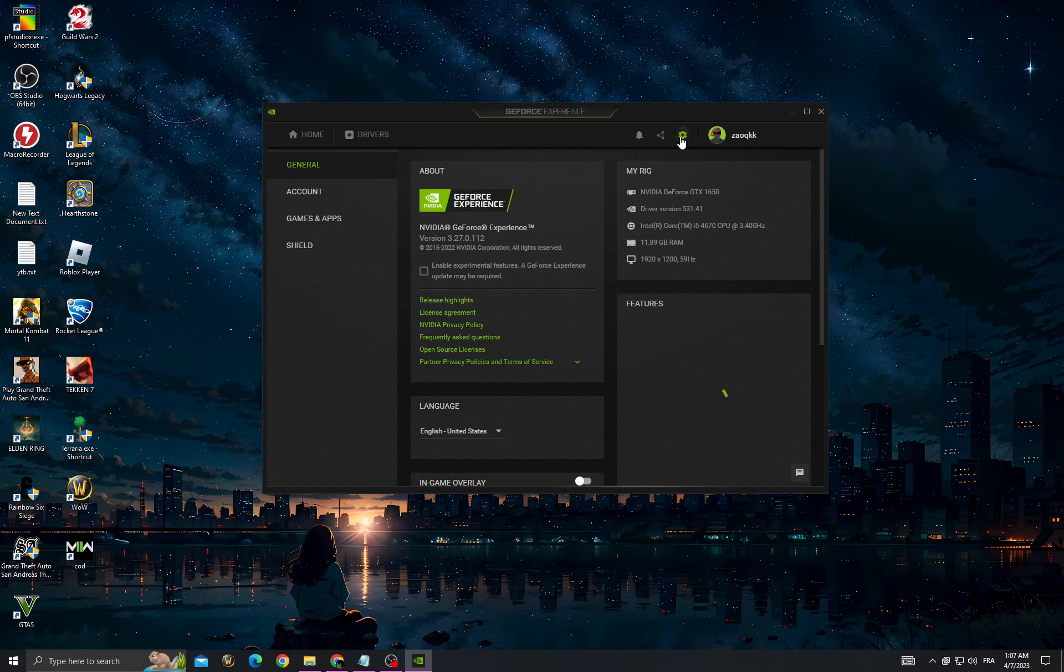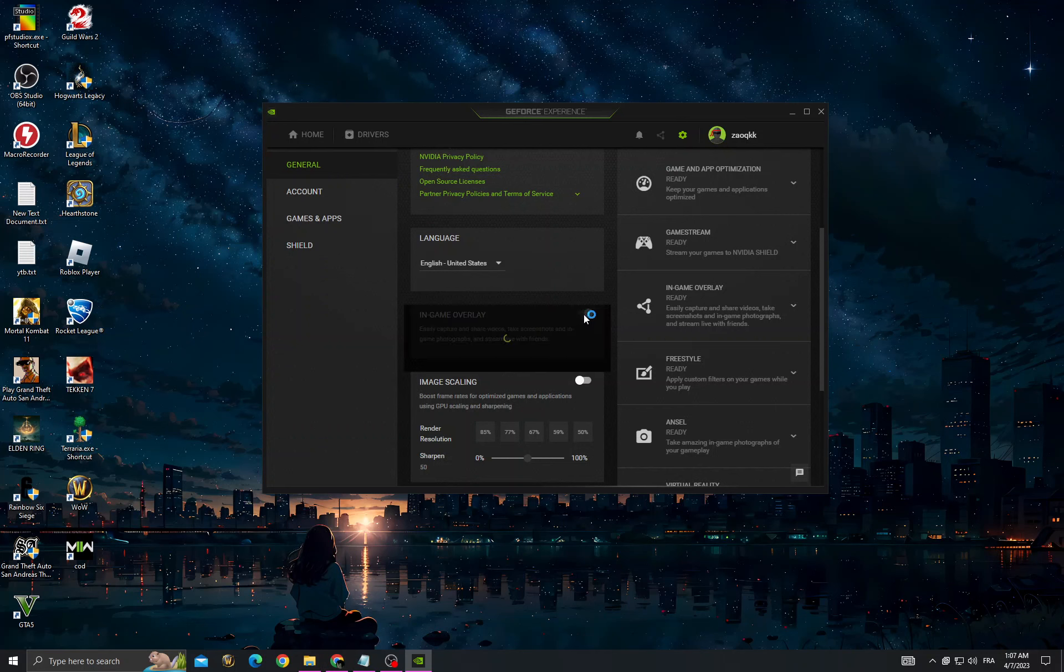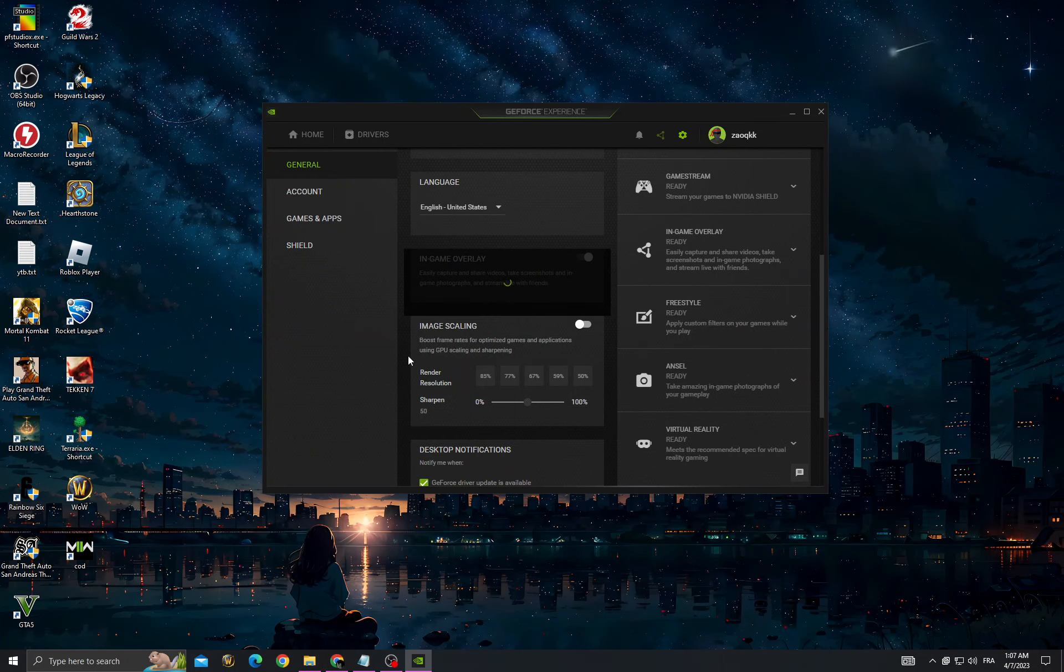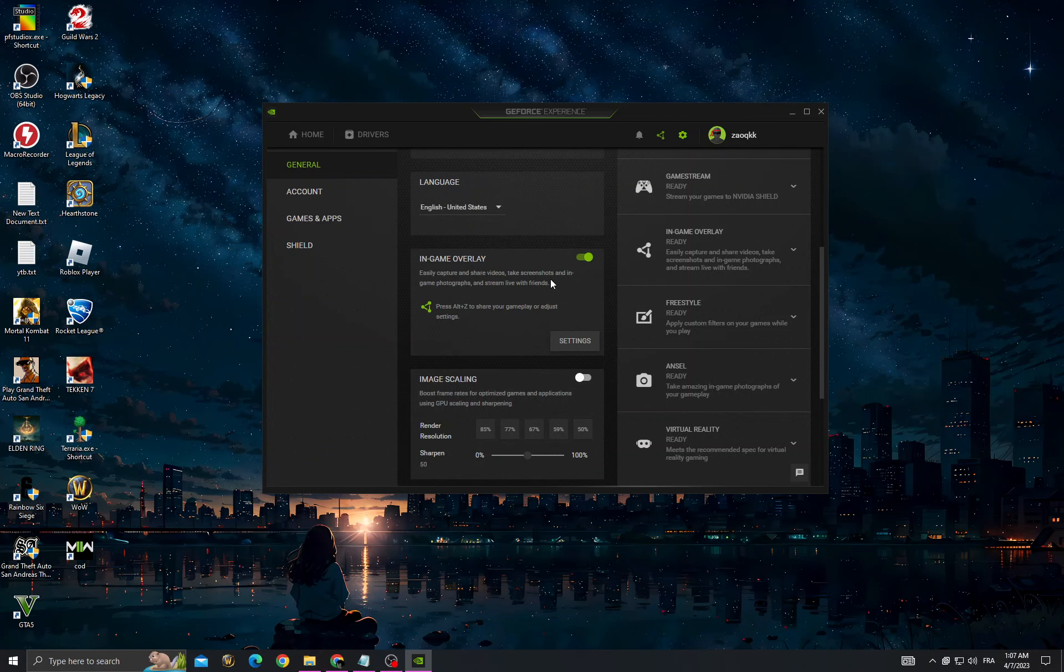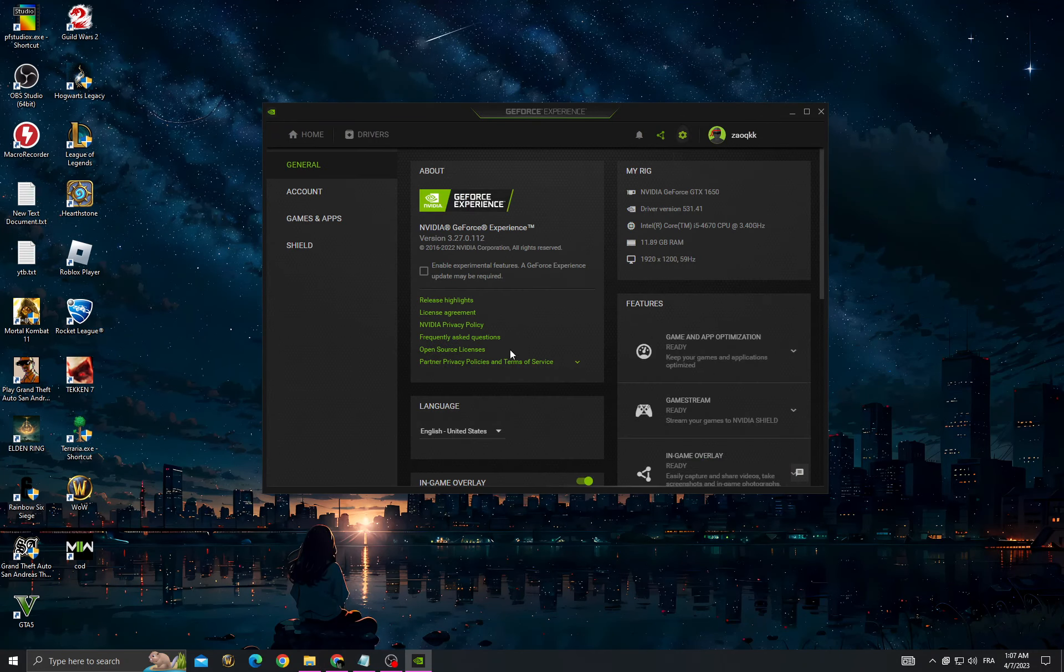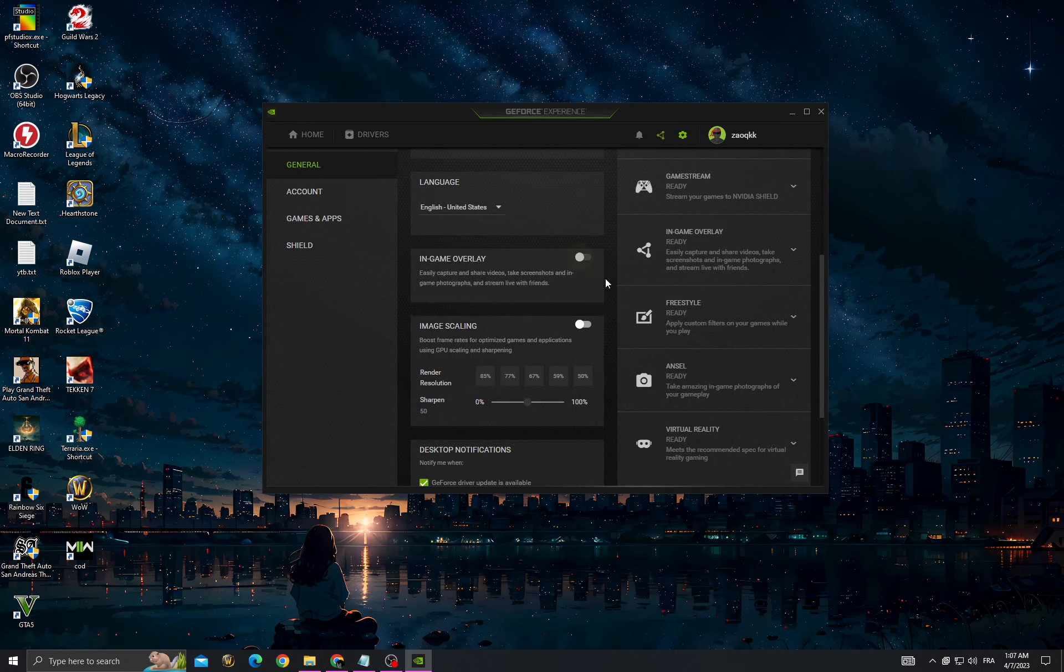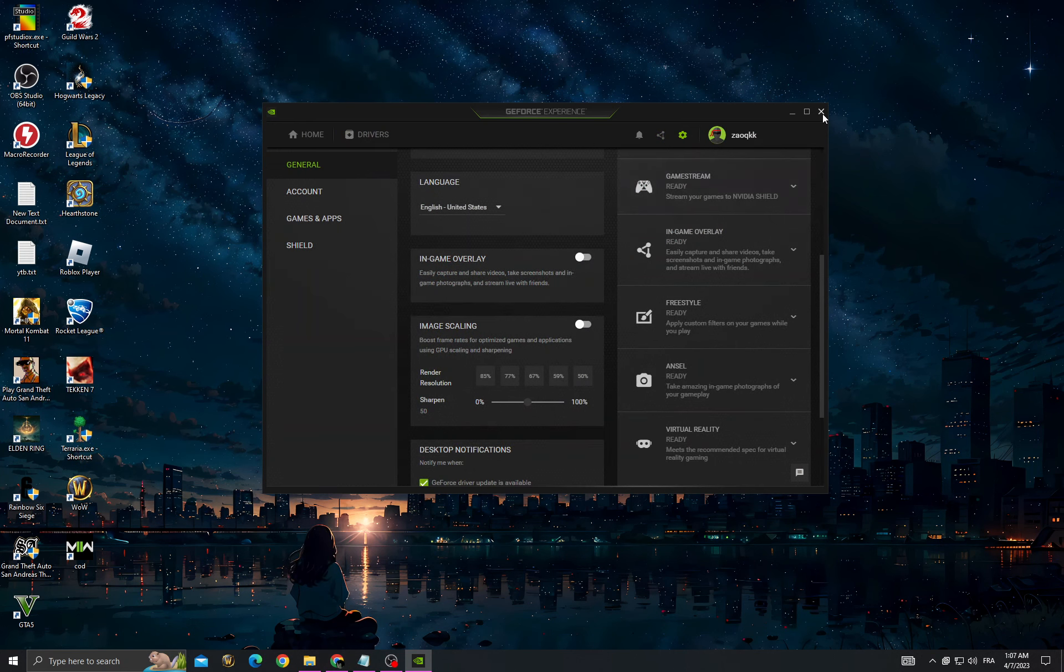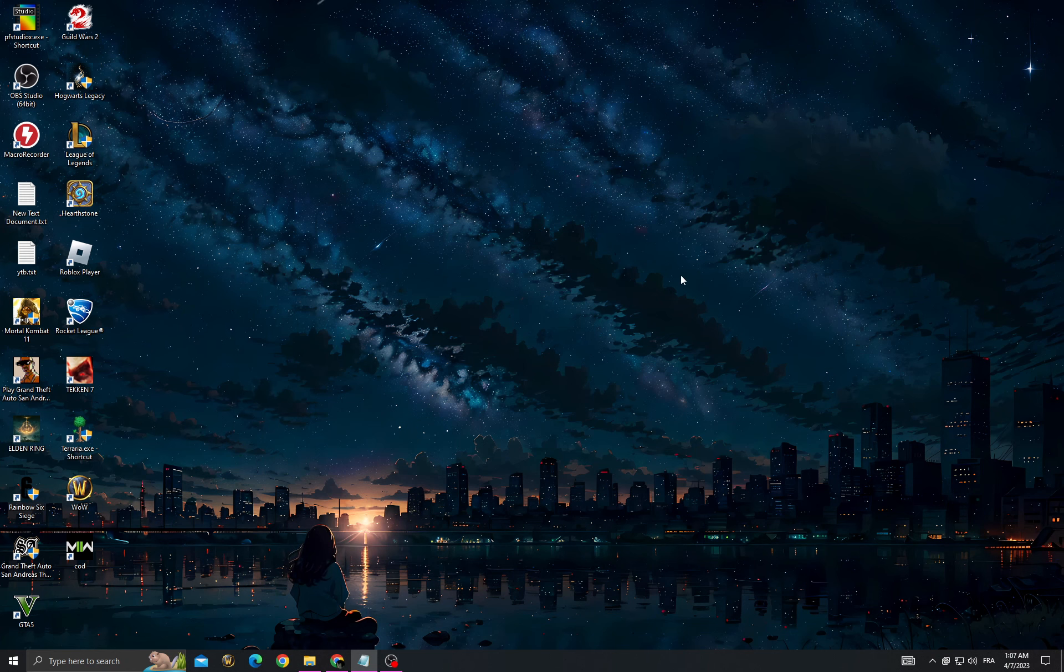Then go to settings and scroll down to in-game overlay. Make sure it's off—you'll find it on, just turn it off and wait a few seconds. After that, turn on image scaling and wait a few seconds.